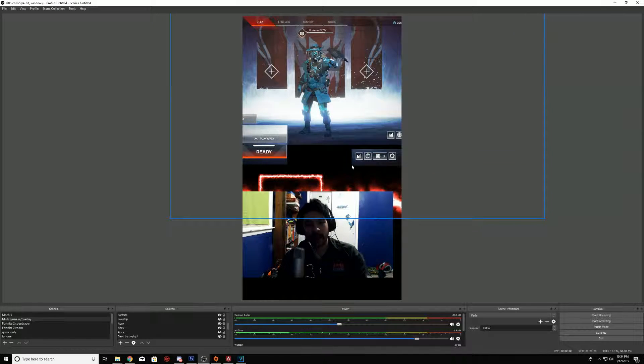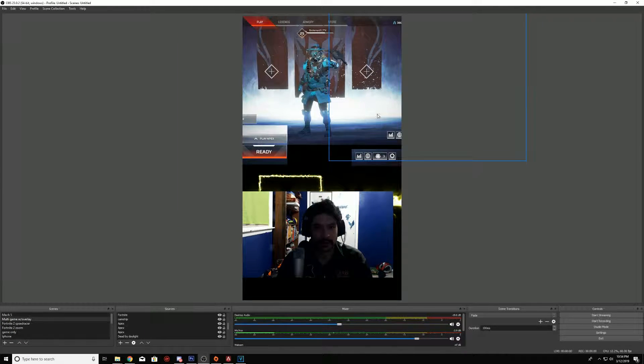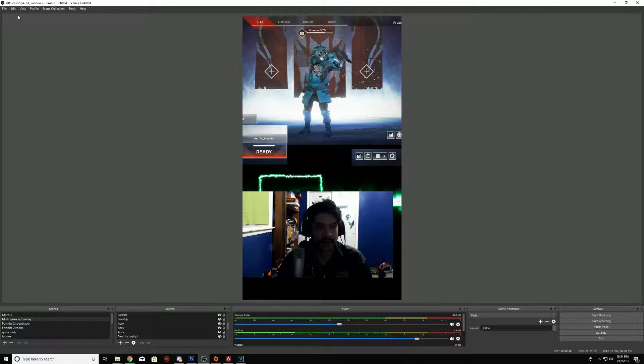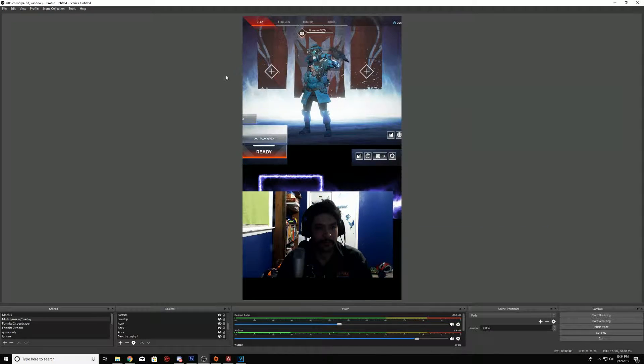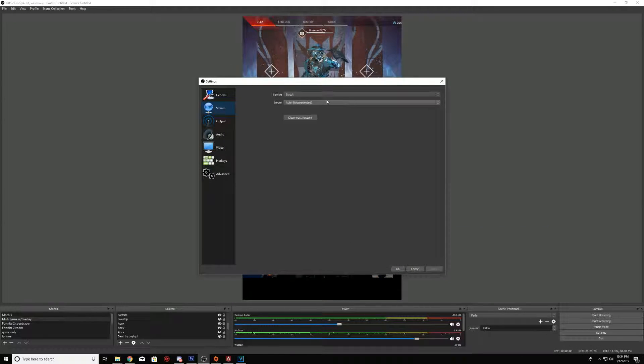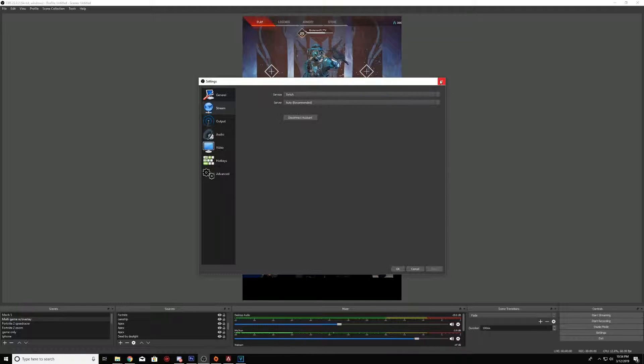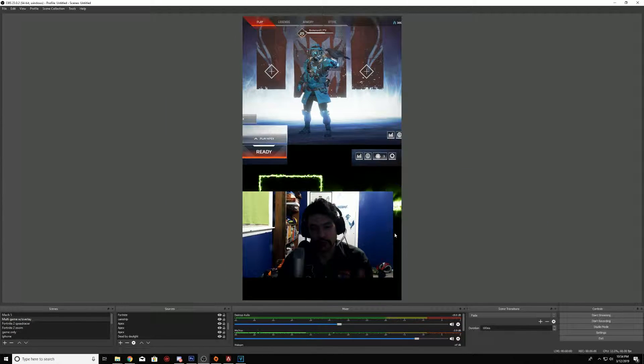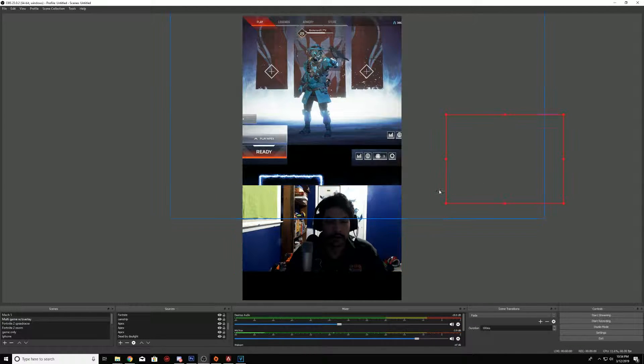When you do that, BAM, you have portrait mode. This is how you do that. Obviously if you go to Facebook, you want to go into the stream, click Facebook, put the key in, then start streaming and you should instantly be in portrait mode.